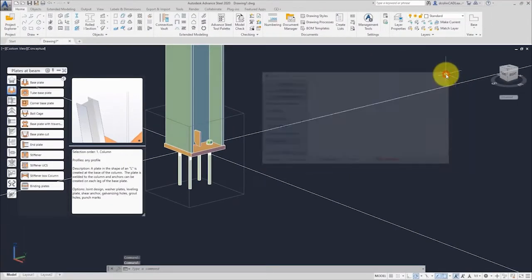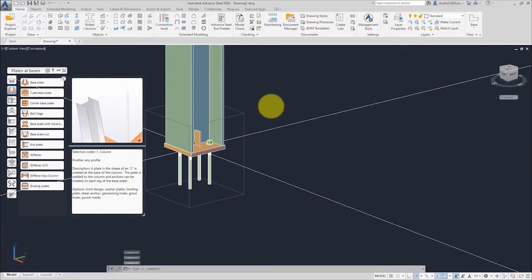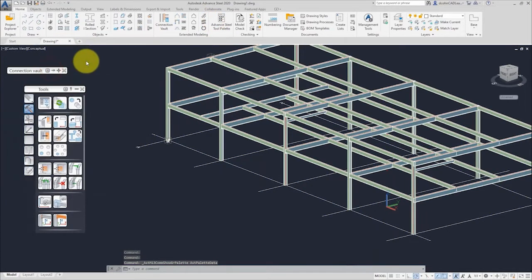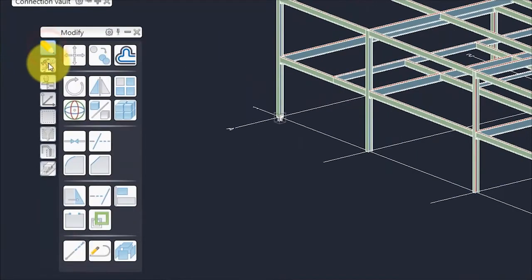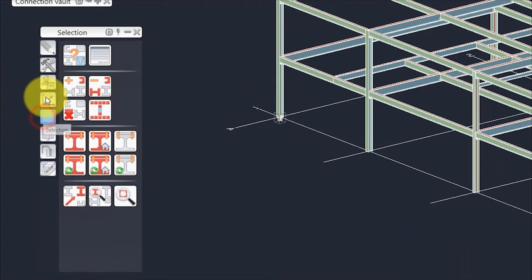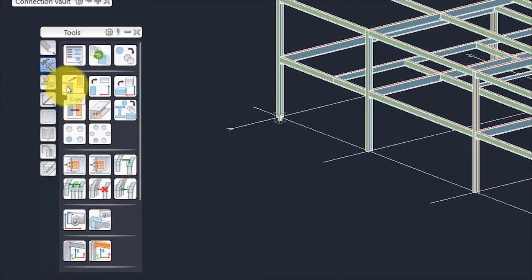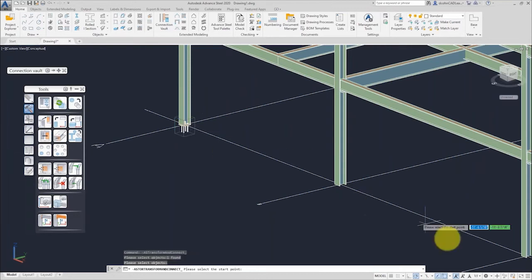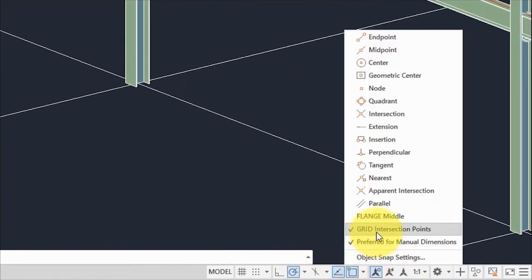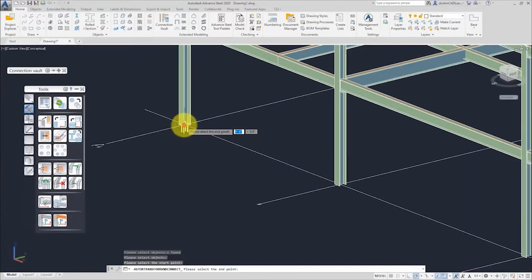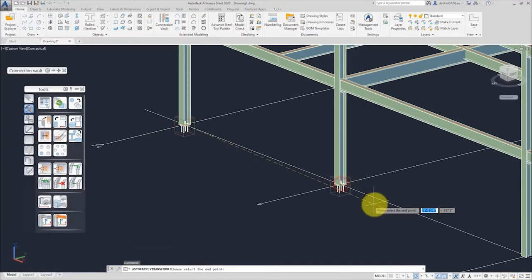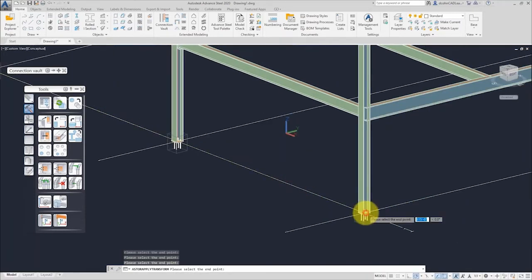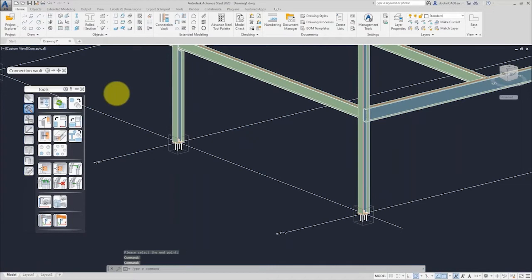Now if I use standard AutoCAD commands, I'll open the Advanced Steel tool palette, pin it open, and you notice it's arranged the same way — select a category on the left and get the tools. There are also additional object snaps, including a grid o-snap in Advanced Steel. I'm using AutoCAD's copy command to copy that base plate connection from the first column to all other columns along that grid line.